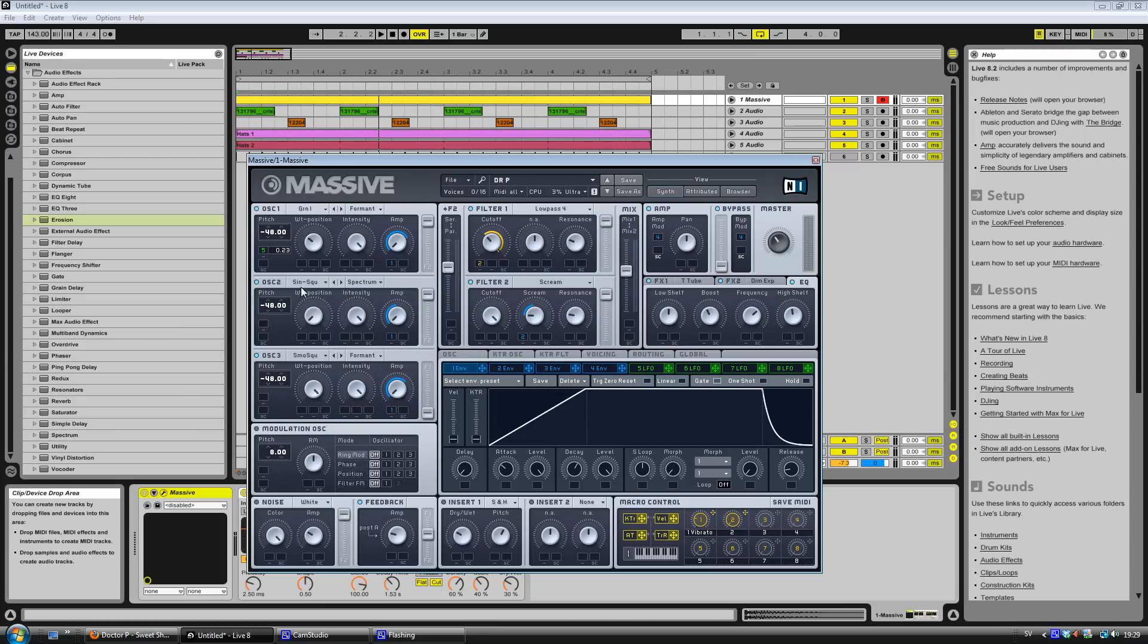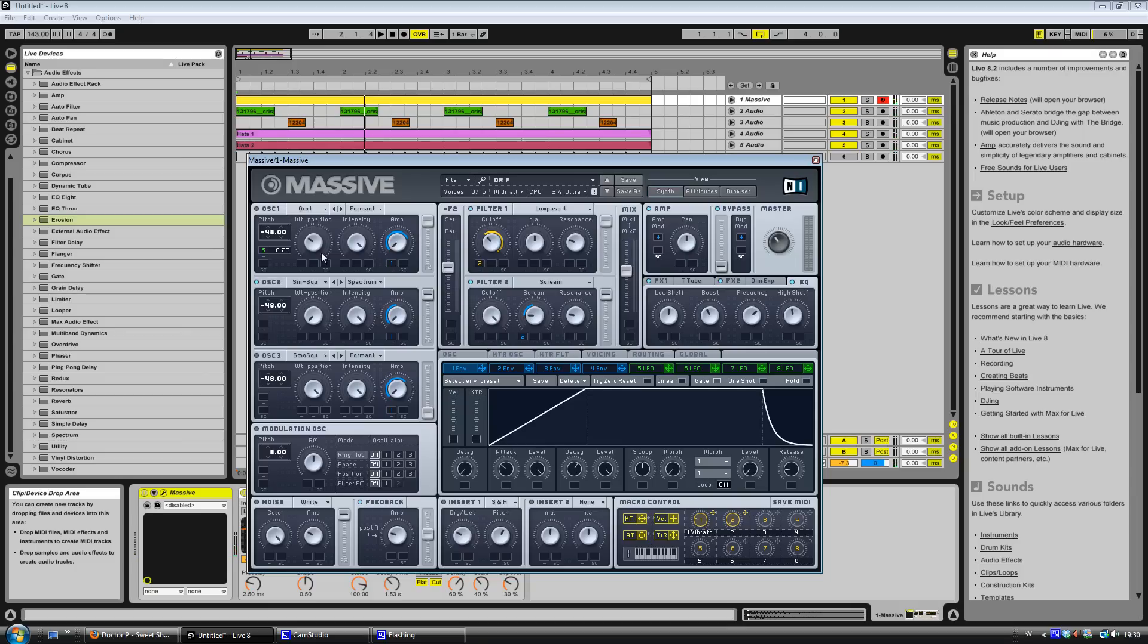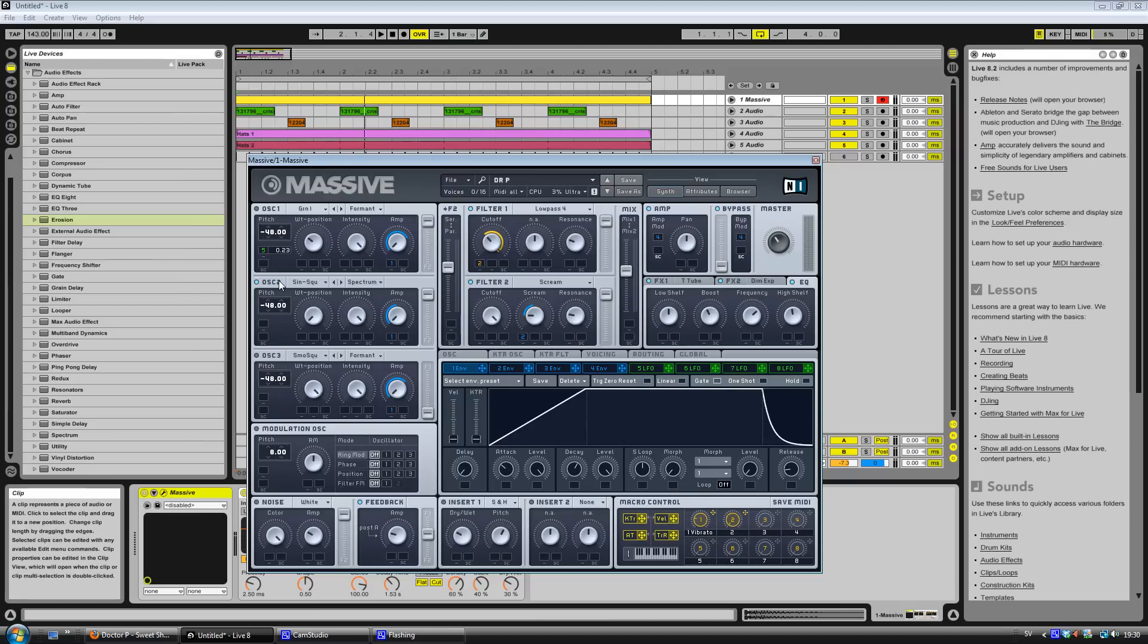And then I just layered it up with this sine wave which is the sub bass. I recommend that you don't, like if you're gonna make a track from this, don't put it in the same synth because it's gonna get really messy when you're mixing and stuff. So put it on a separate synth. But I just made it for the sake of this tutorial.